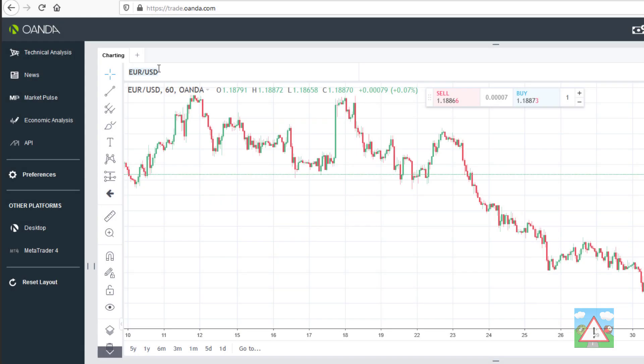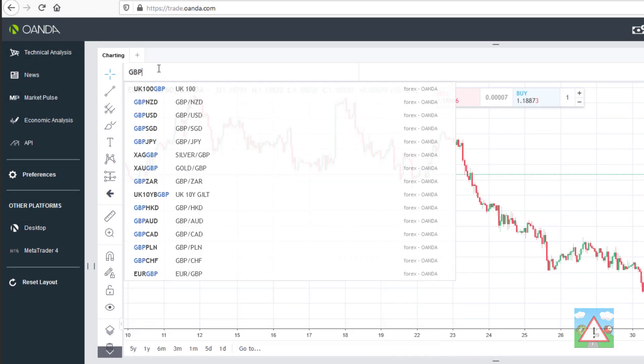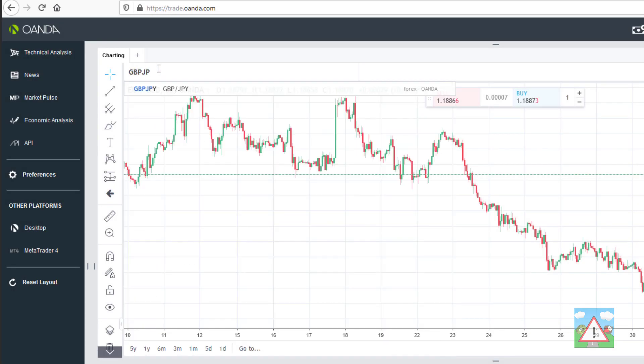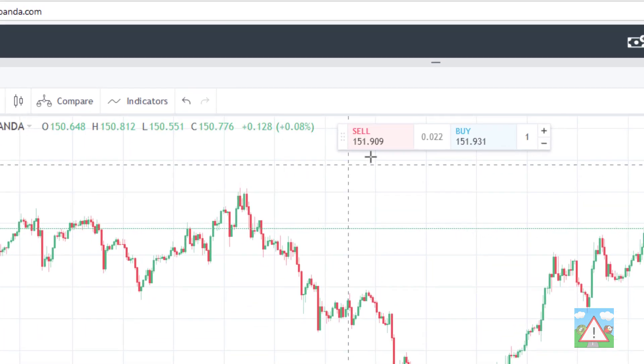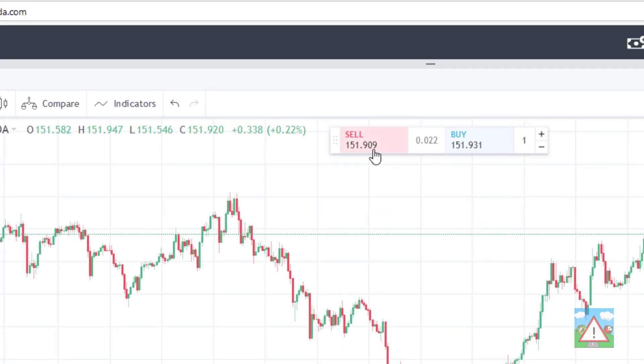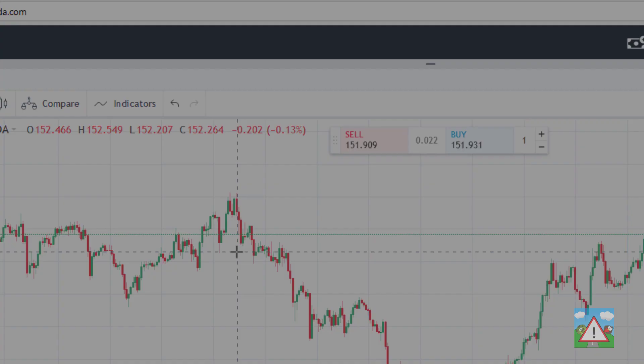For example if I just go to the pound Japanese yen on Oanda here you can see that we're at three decimal places. If you try to set a price for the stop loss or take profit that's more than that then the request will fail.